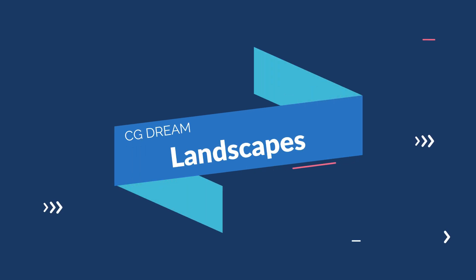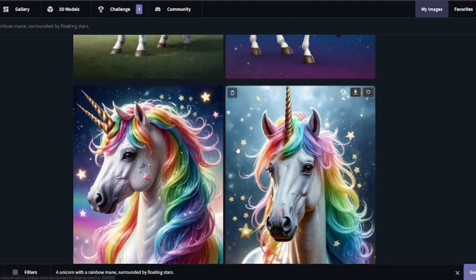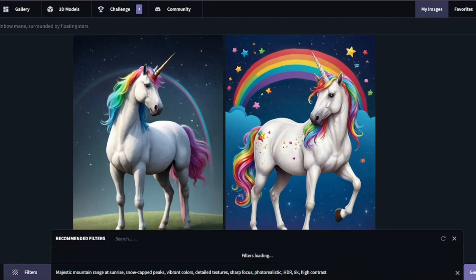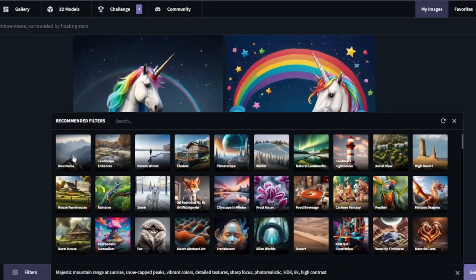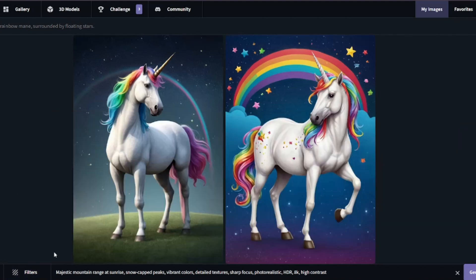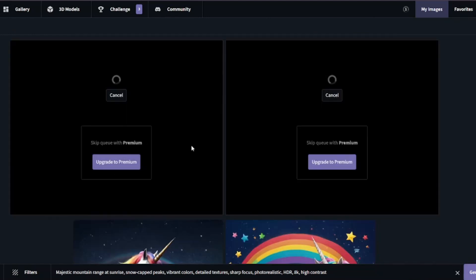Now let's test landscapes, since MidJourney and Stable Diffusion create very beautiful ones. The prompt is: majestic mountain range at sunrise, snow-capped peaks, vibrant colors, detailed texture, sharp focus. CGDream recommends mountain, landscape enhancer, and winter filters — I'll select all three. Then I'll change the aspect ratio to 16 by 9, which is the standard for landscapes. Let's generate and see the results.